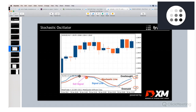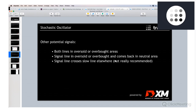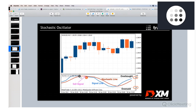The third signal is the signal line crossing the slow stochastic line anywhere — for example, here the fast signal line crosses the slower stochastic line and this is a buy signal. In this example it works out, but in general I wouldn't recommend using this third approach. The cleanest signal is when both lines are in the overbought or oversold area and then the signal line crosses the stochastic line — that is the most reliable spot.